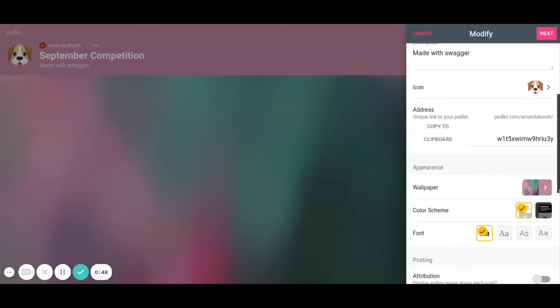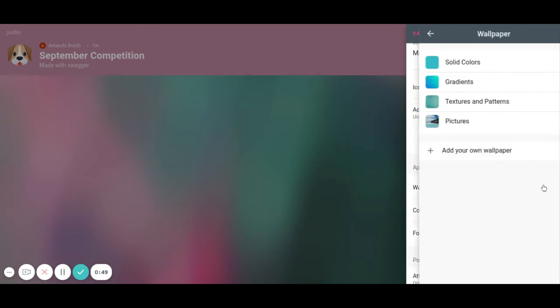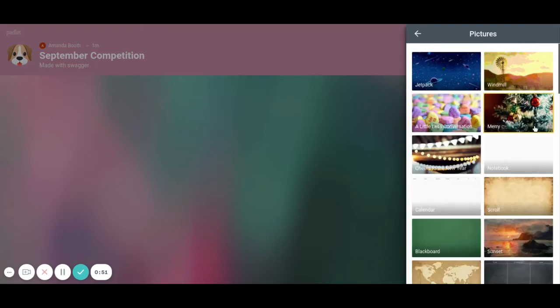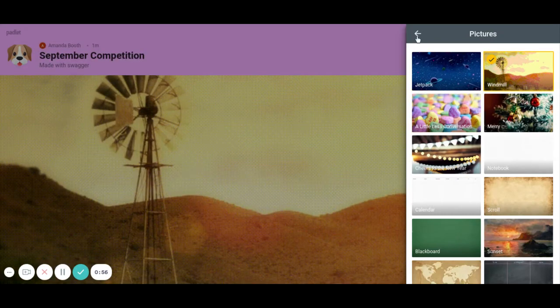I can change the wallpaper. If you don't like this wallpaper you can add a different one. You've got all kinds of options here. So this time we'll go with the windmill.